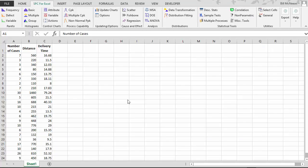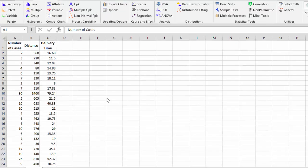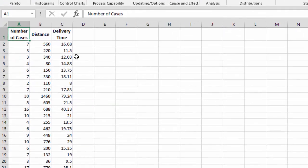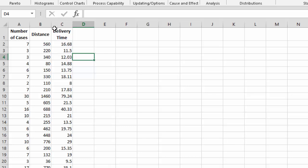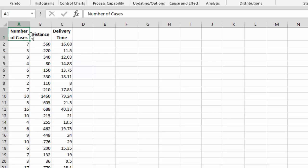This video takes a look at how you do regression and stepwise regression with the SPC for Excel software. With regression, you're trying to find out if a response variable, in this case delivery time, is impacted by one or more predictor variables, in this case number of cases and distance.